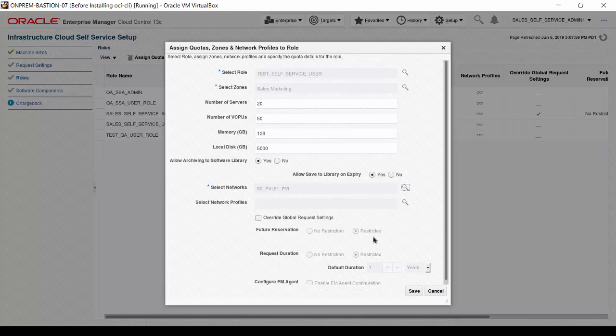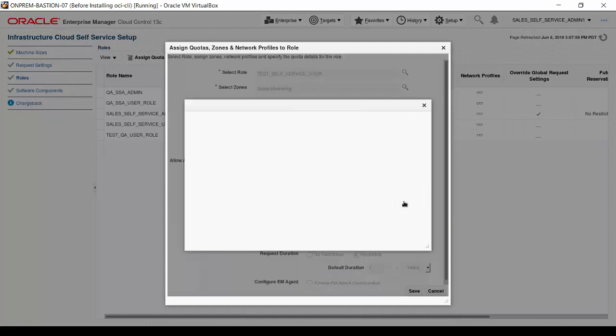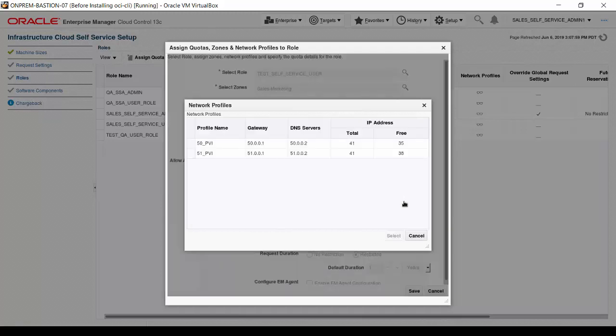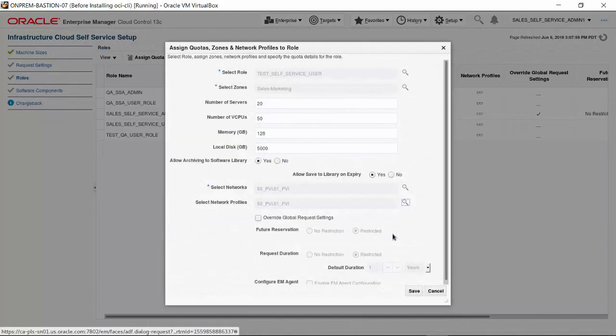Now, click the magnifying glass next to the Select Network Profiles input. While holding the Control key, click on the list entries for Profiles 50PBI and 51PBI. Then click Select. The names of the network profiles appear in the input field.